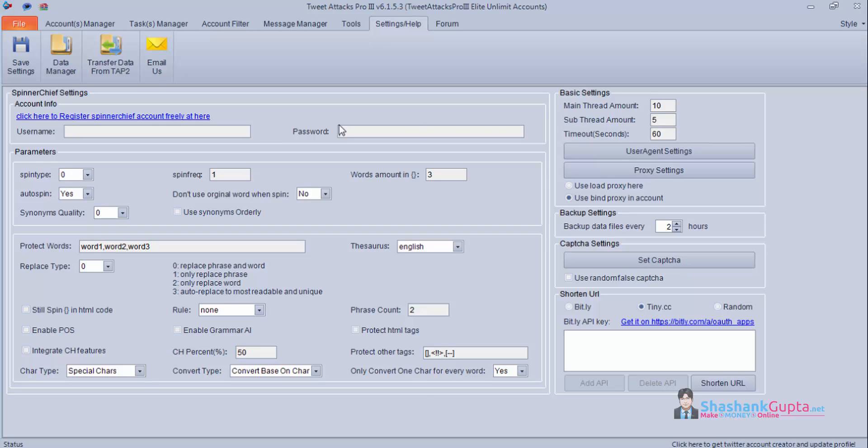Now let's check some important settings which are basic settings. Main thread amount which you can keep as per your requirement - 3 or 1 or 2. And sub thread amount. You can set this as per your proxies, the number of proxies you have. Now what exactly they are I will show you. Right now I have made main thread is 1 and sub thread is 5.